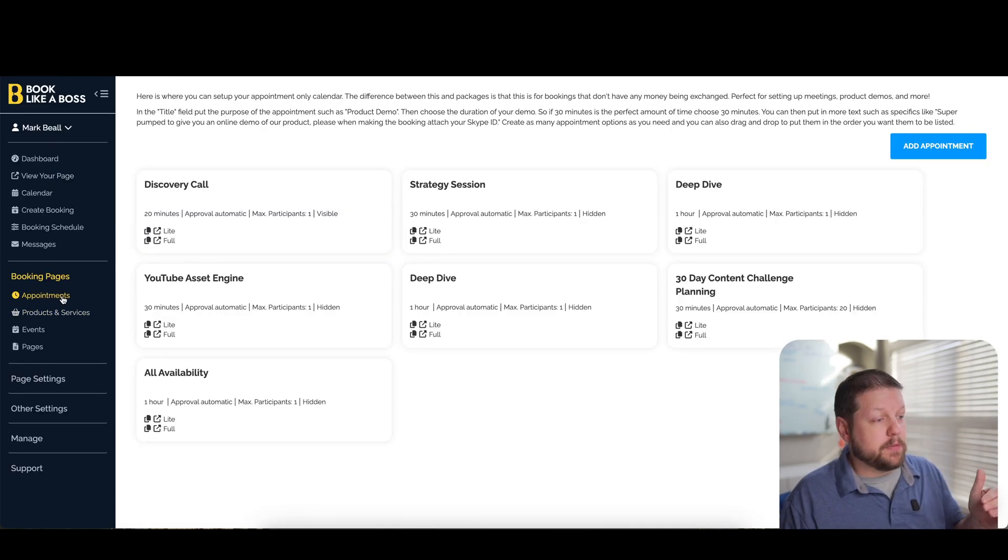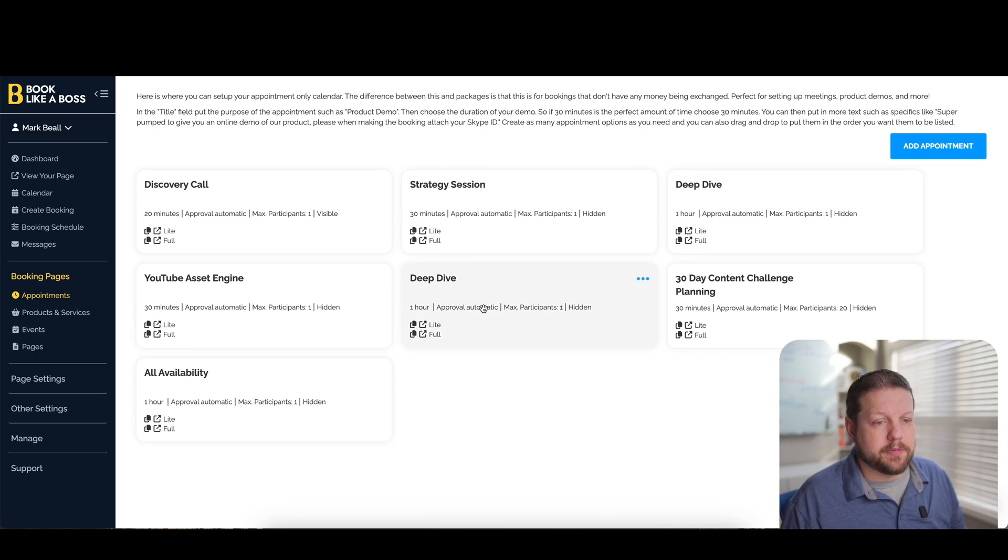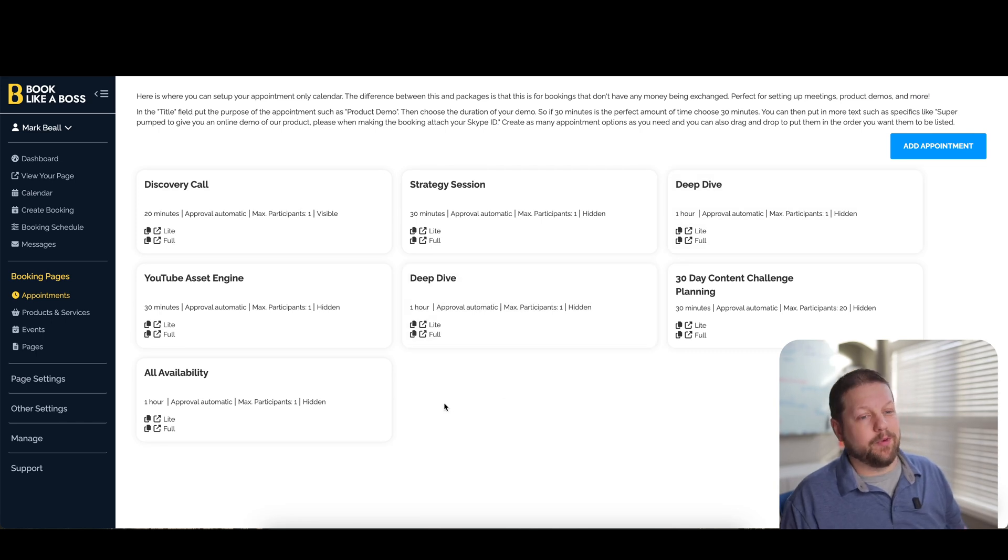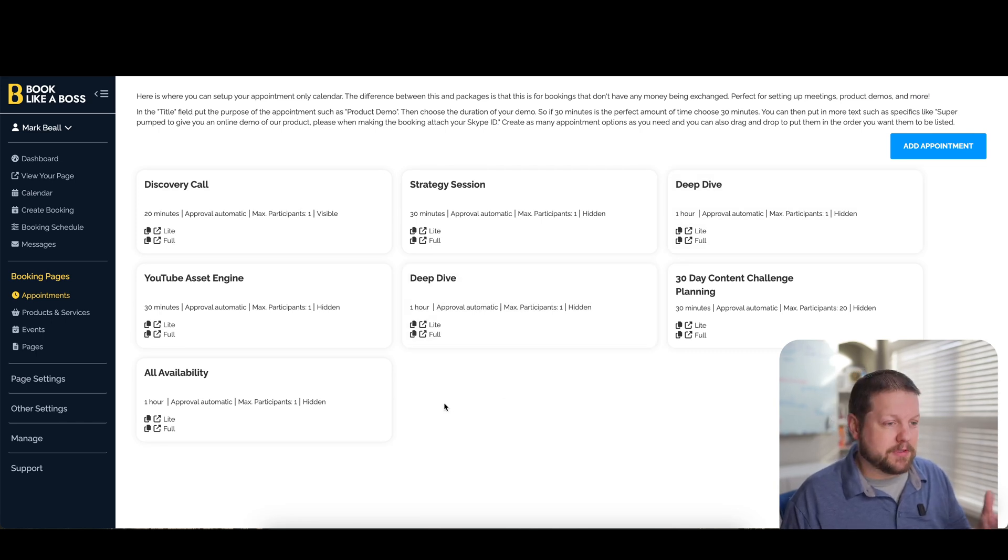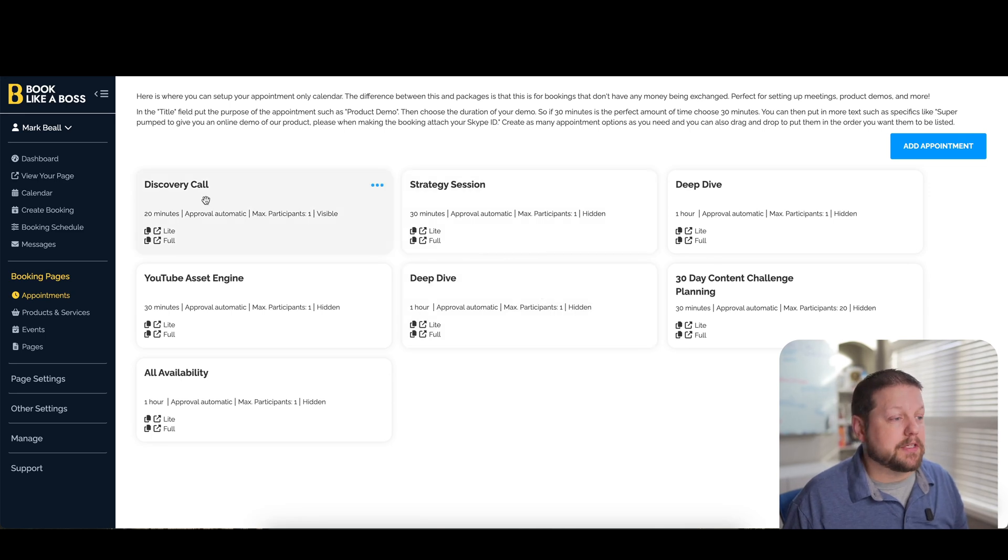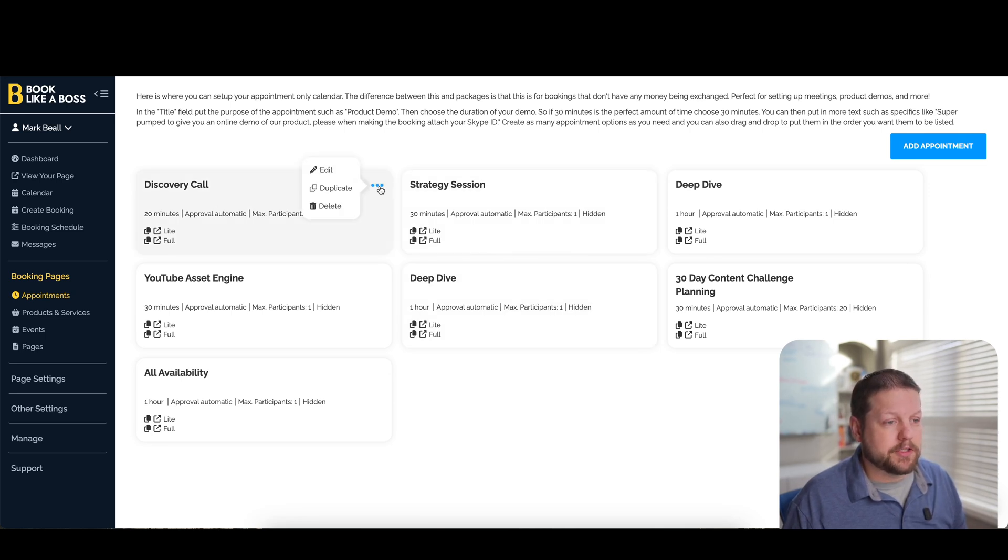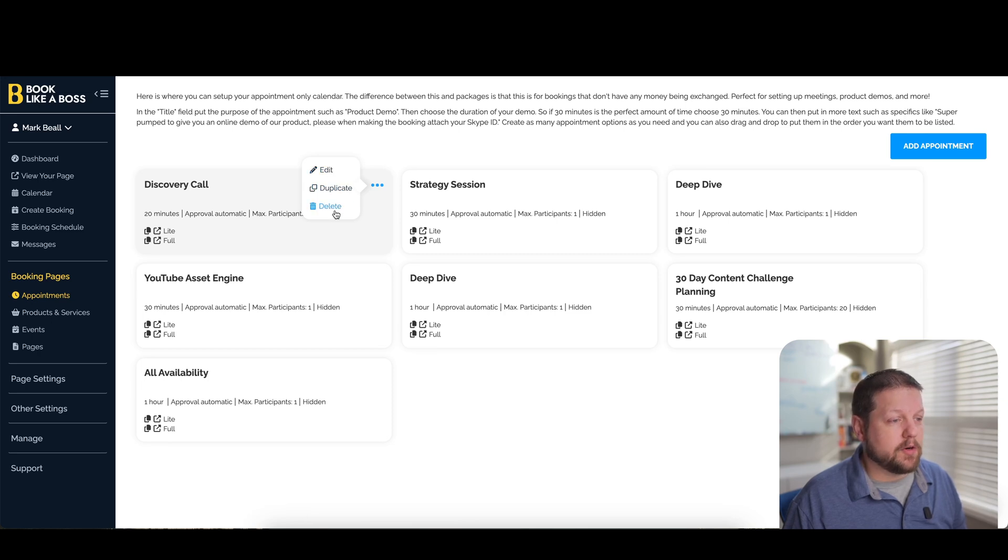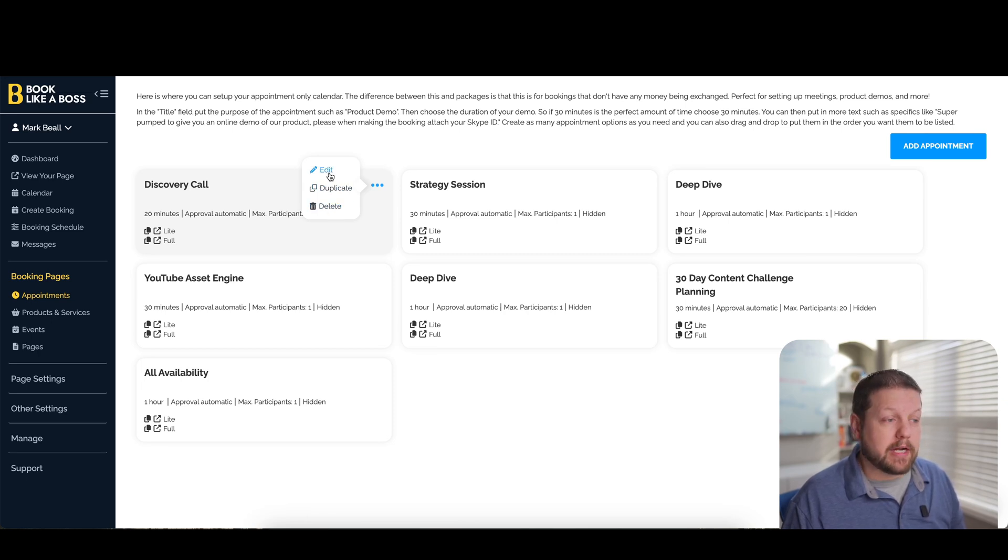Now I'm under the appointment section. As you can see, these are the different appointment types I have set up. I only really use a couple of these and I have other ones that I was playing around with here. But basically, if you look at this one, for example, discovery call, we can click on these three dots and we can edit it, we can duplicate it, or we can remove it. So I'm just going to go in and edit it.